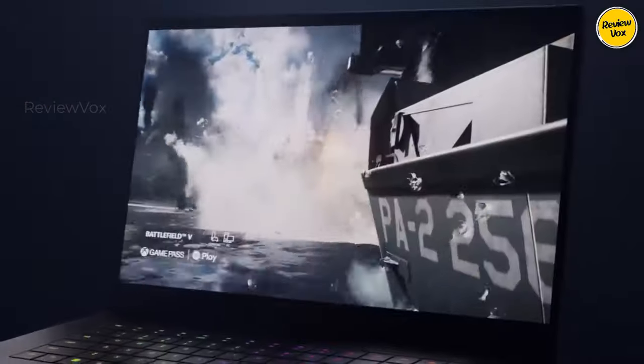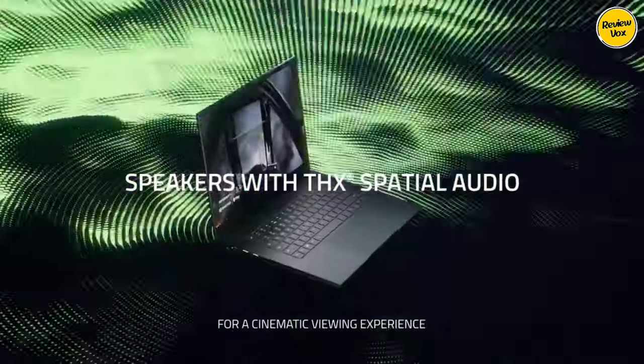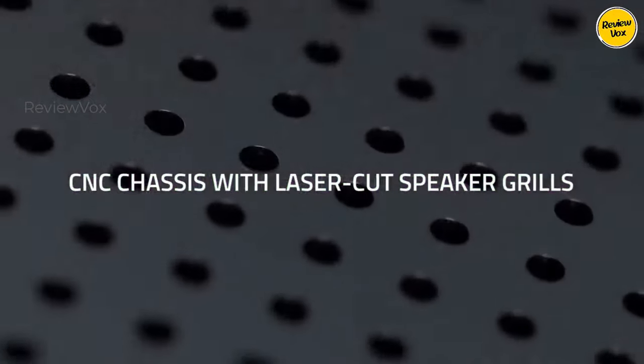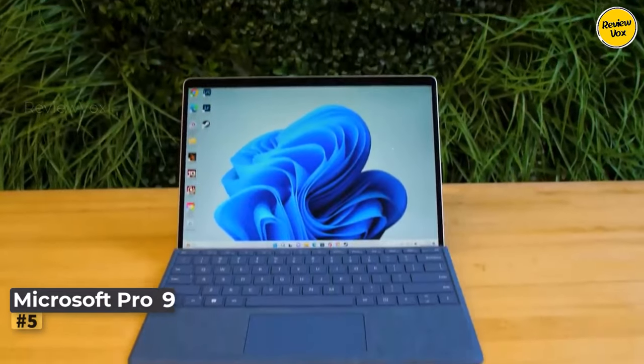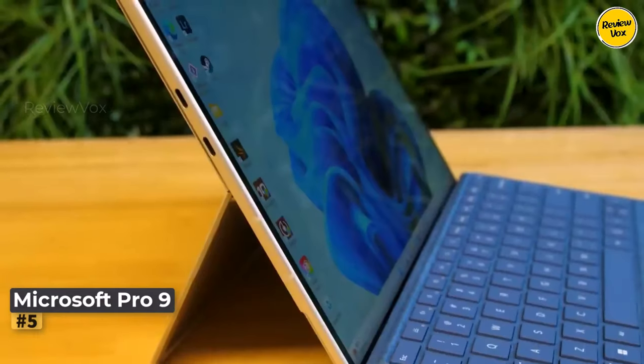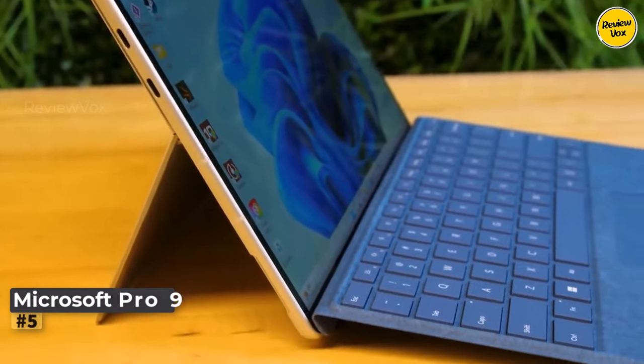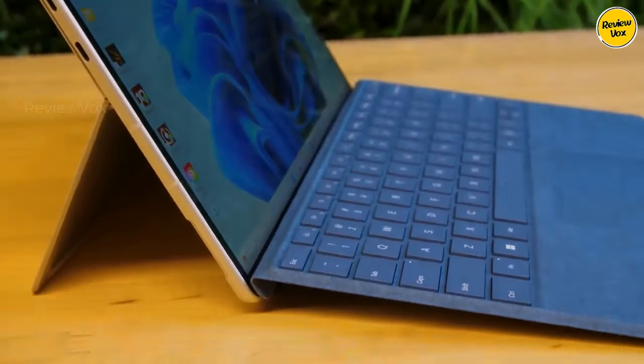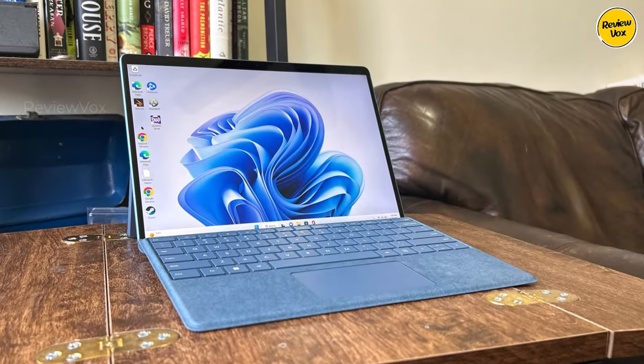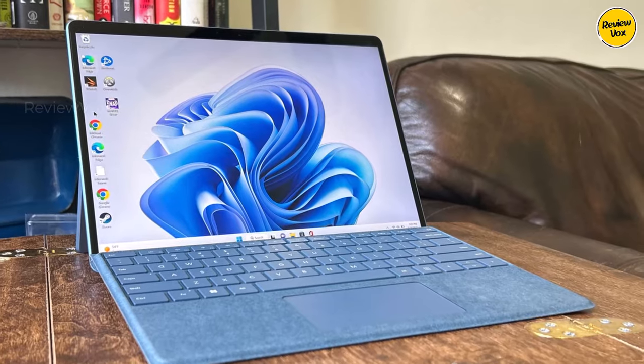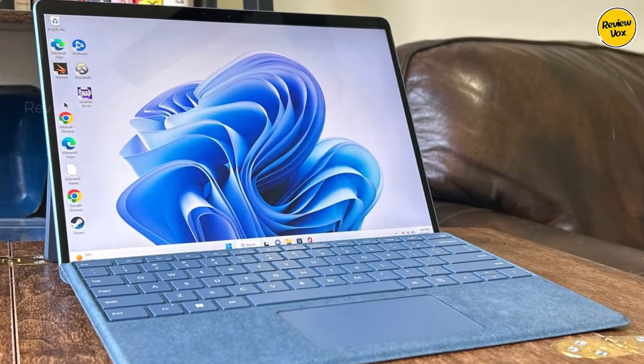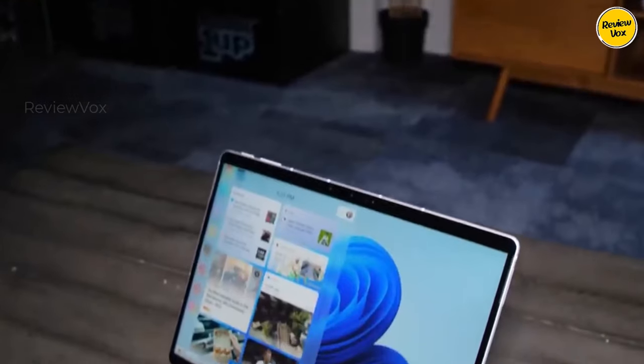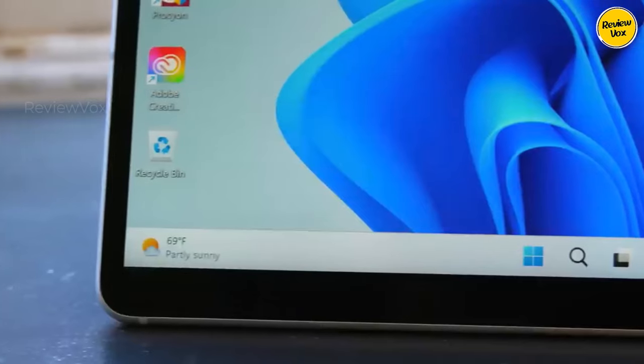Number five: Microsoft Surface Pro 9. The Surface Pro 9 offers a unique proposition as a versatile portable device for video editing on the go. Its standout feature is the detachable display section, transforming into a standalone touchscreen tablet running full Windows.